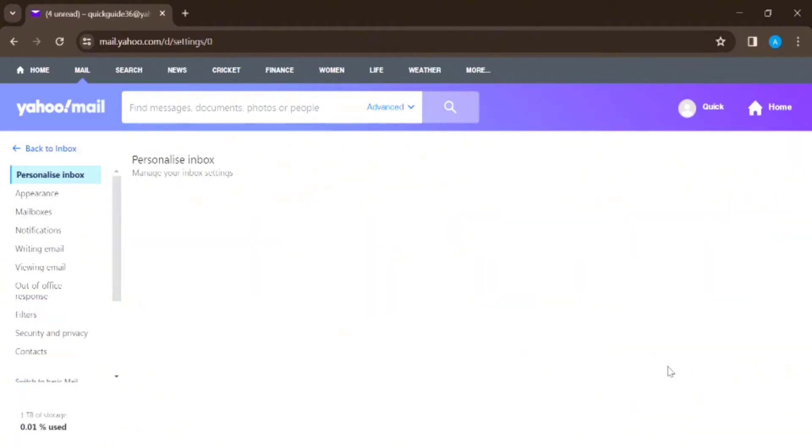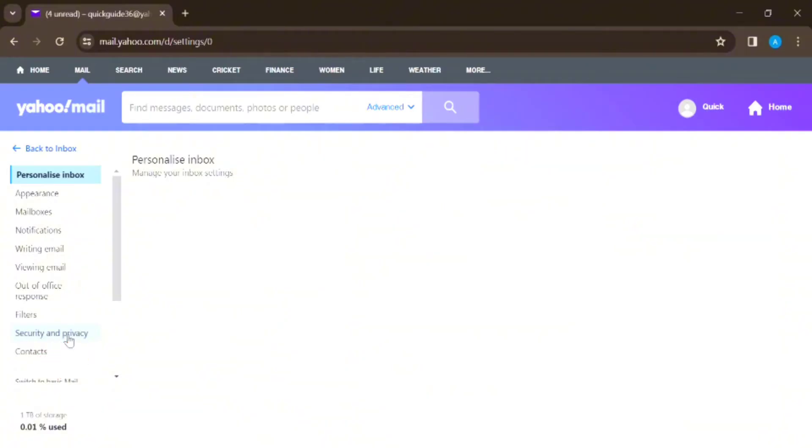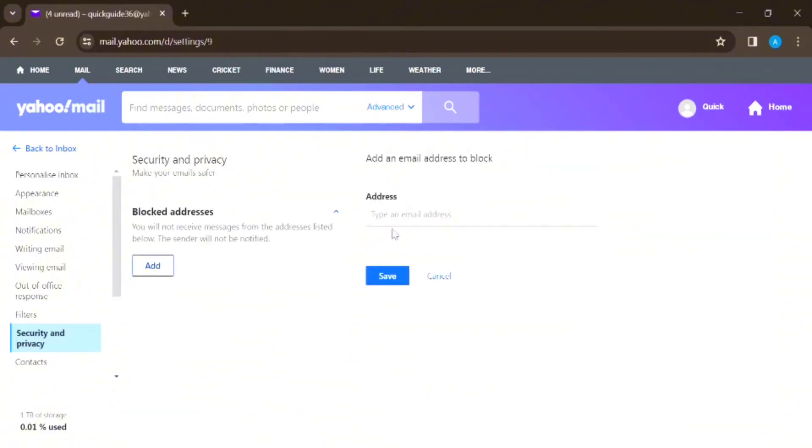Now you'll be directed to this home page where you can see different options on the left side. From the different options given, click on Security and Privacy. Click on Add and enter the email address that you want to block. After that, tap on Save option. In this easy and simple method you can block the sender in your Yahoo Mail account.